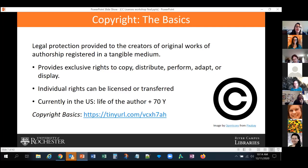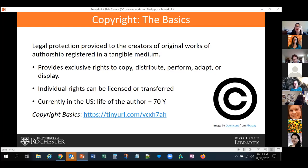That means you can have an author who created content where the copyright owner is different — and it's the copyright owner who has control over all these rights, not the original author if they signed a transfer agreement. Currently in the United States, copyright lasts the life of the author plus 70 years — a very long time. Copyright legislation is by jurisdiction, so every country has its own laws, though there are some international agreements.